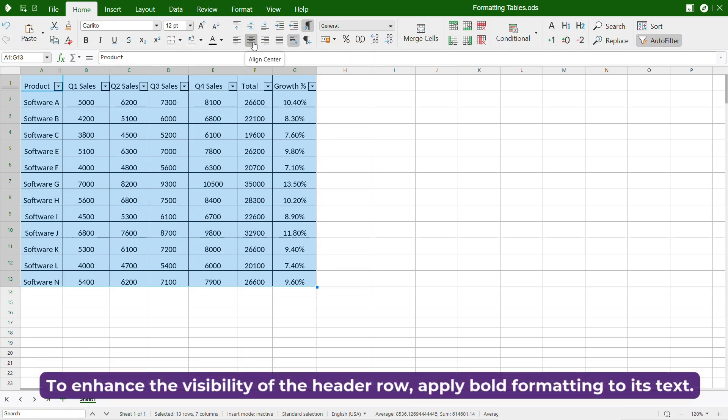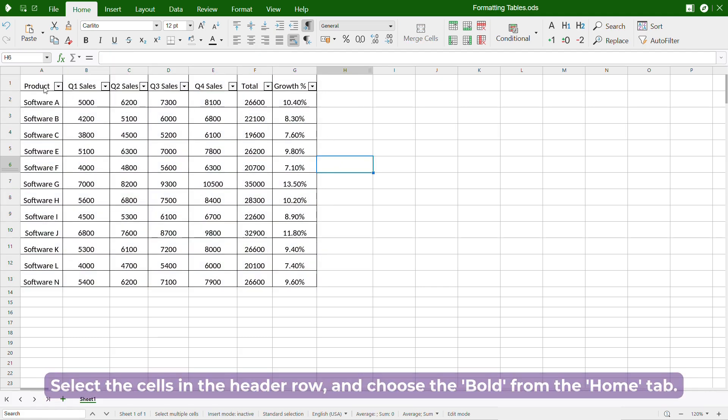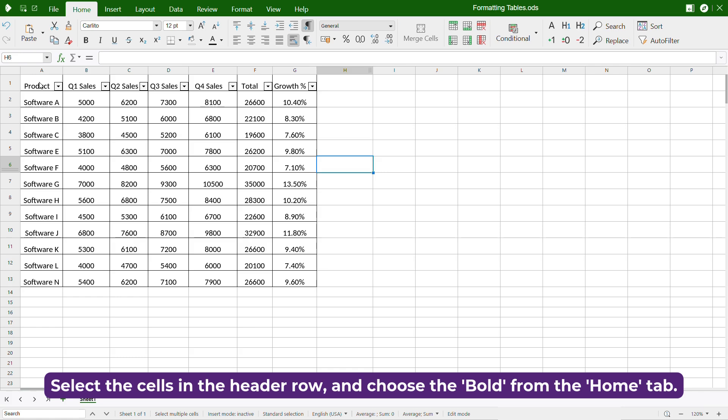To enhance the visibility of the header row, apply bold formatting to its text. Select the cells in the header row and choose Bold from the Home tab.